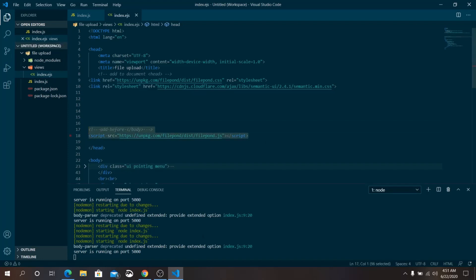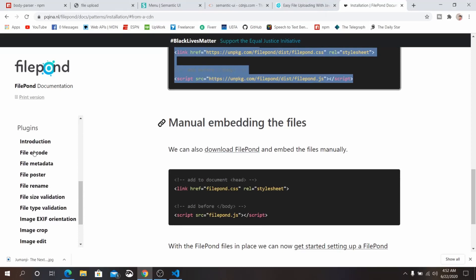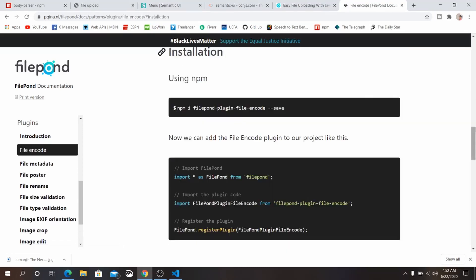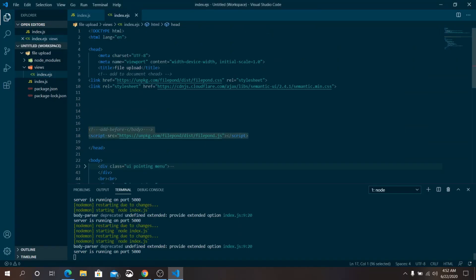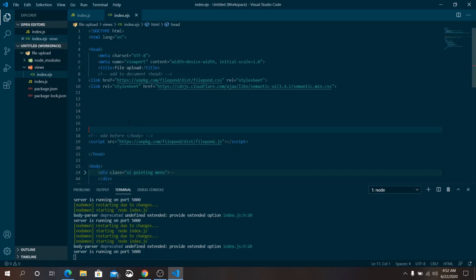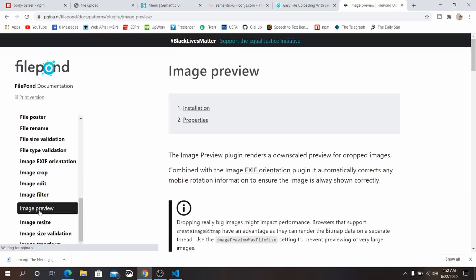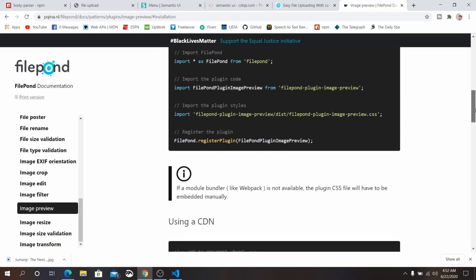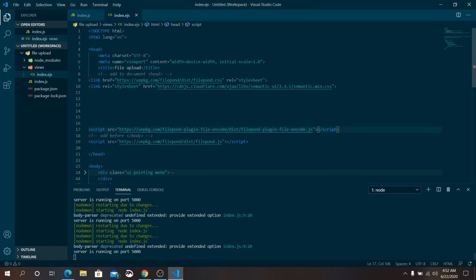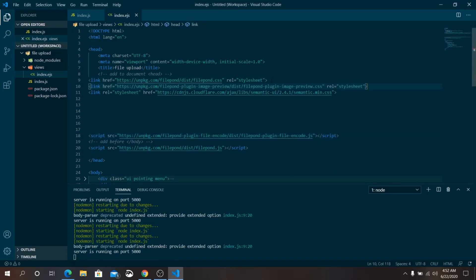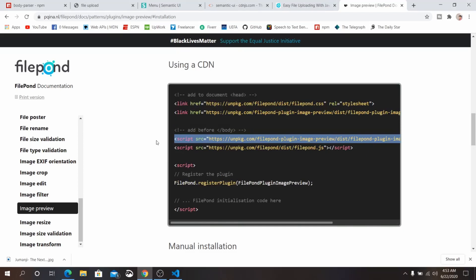From the FilePond plugin page, copy the FilePond FileEncoded CDN link and paste it above the FilePond JS script. We also need the FilePond Image Preview plugin — copy its CSS and JS CDN links. Additionally, we need the Image Resize plugin CDN script — make sure this script is placed above the FilePond JS script, otherwise it will not work.